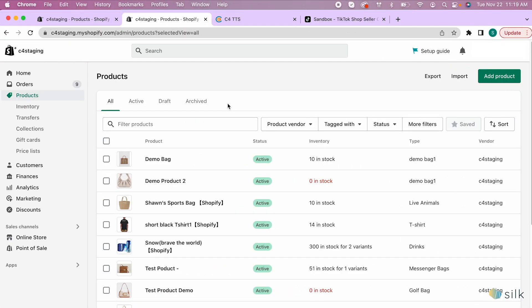If you want to update the quantity of an already created product in Shopify and TikTok Shop, go to your Shopify store.